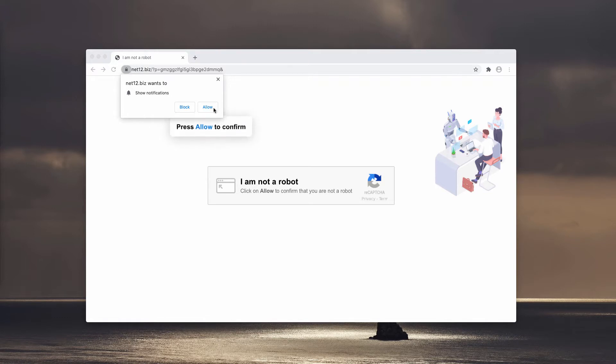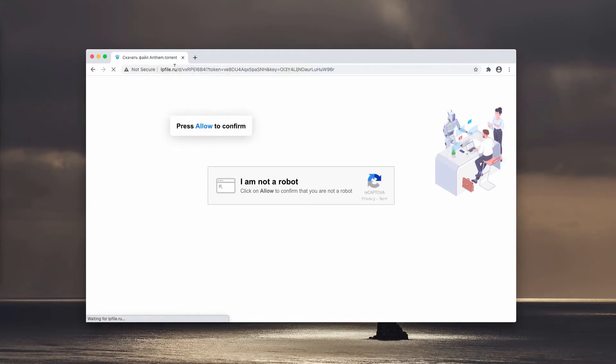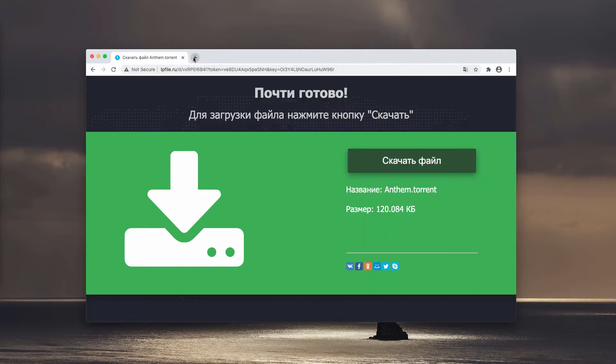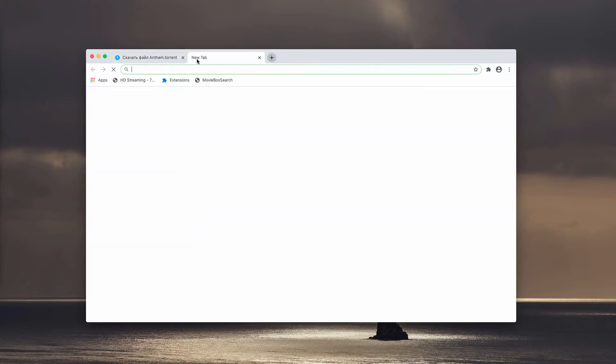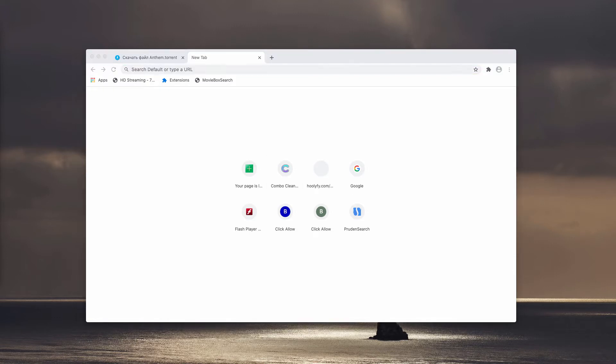But believe me, clicking on the allow button is a mistake. You will then be led to all sorts of dangerous pages in the Internet, and as a result, your computer may be messed up even more dramatically.